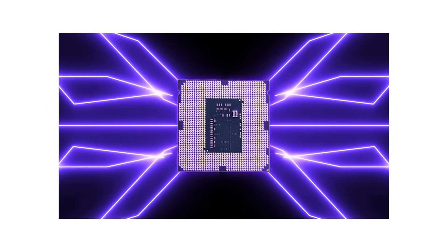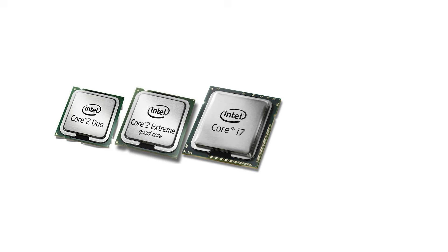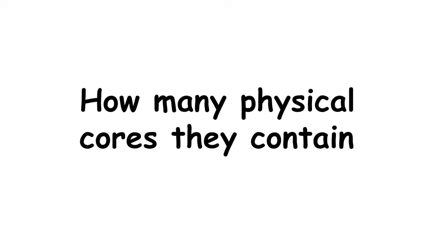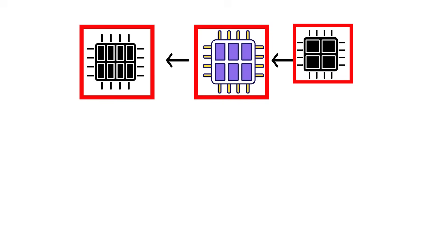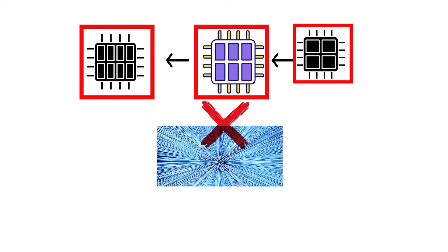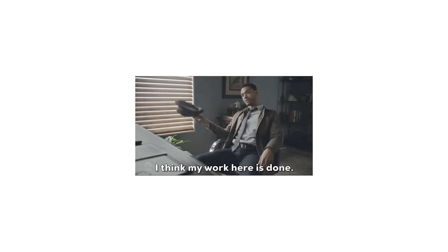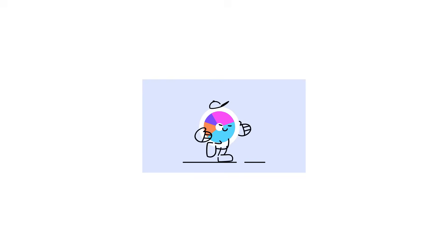That's the reason you'll see processors described as dual-core, quad-core, hexa-core, or octa-core, simply referring to how many physical cores they contain. But more lanes don't always mean faster travel. As we'll see later, the type of work being done and how efficiently those cores share it makes all the difference.